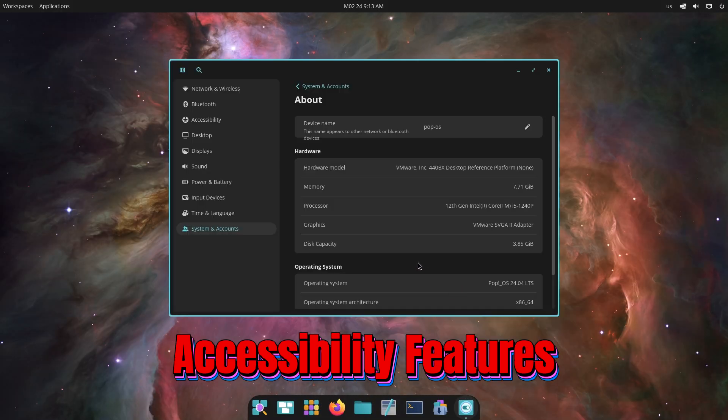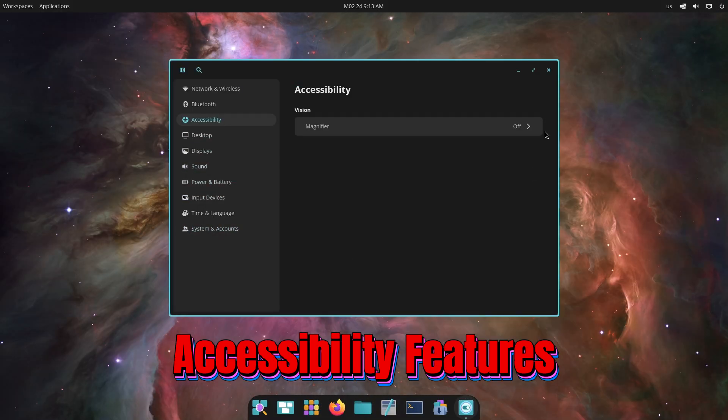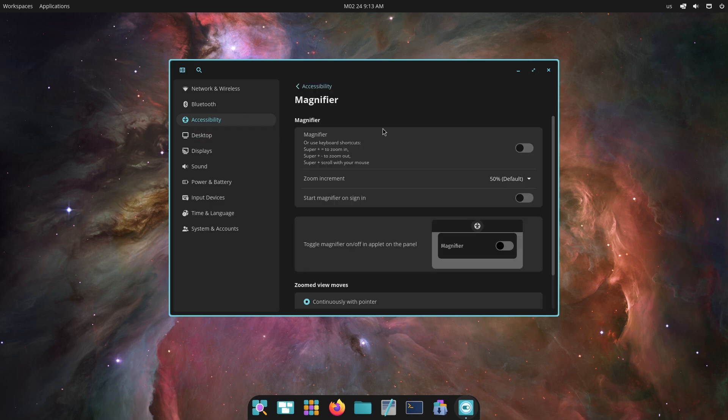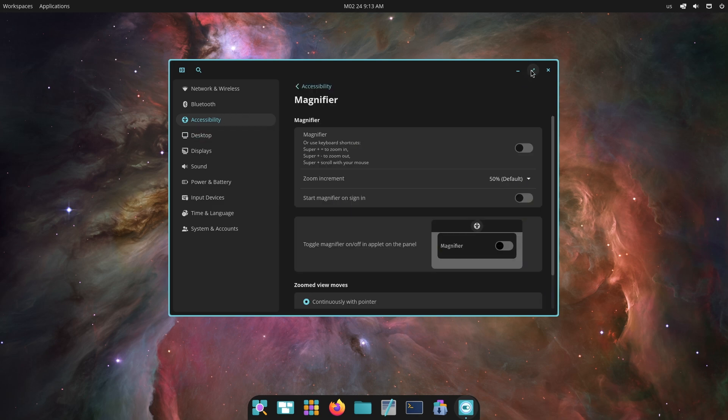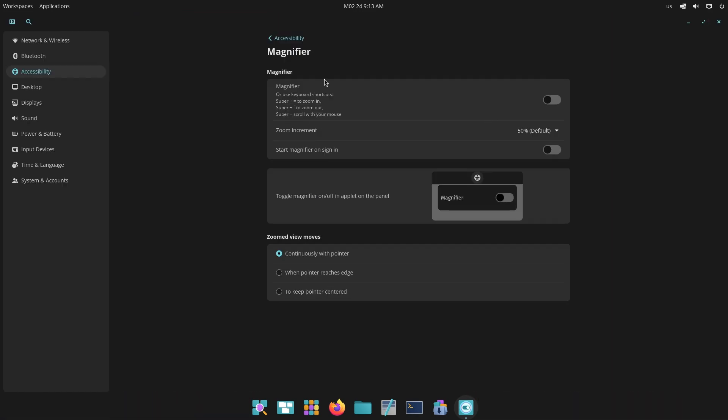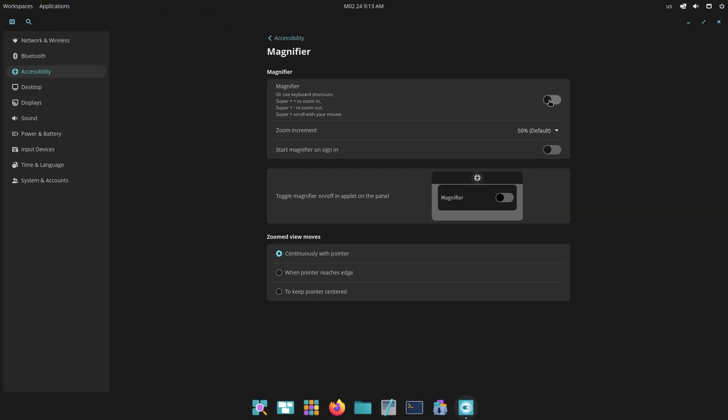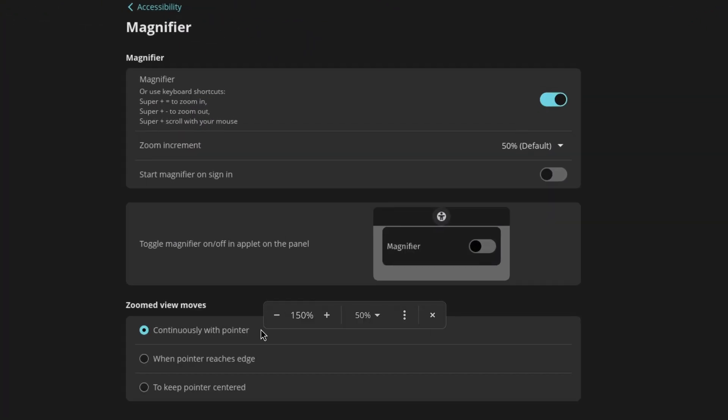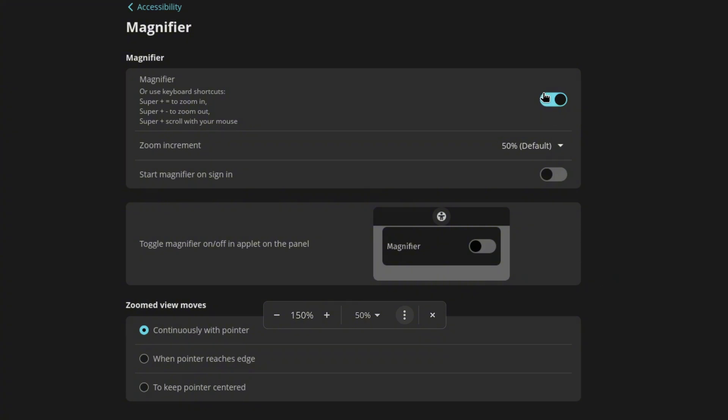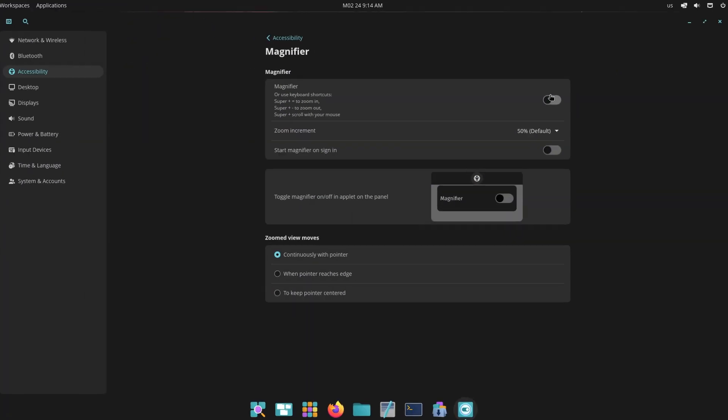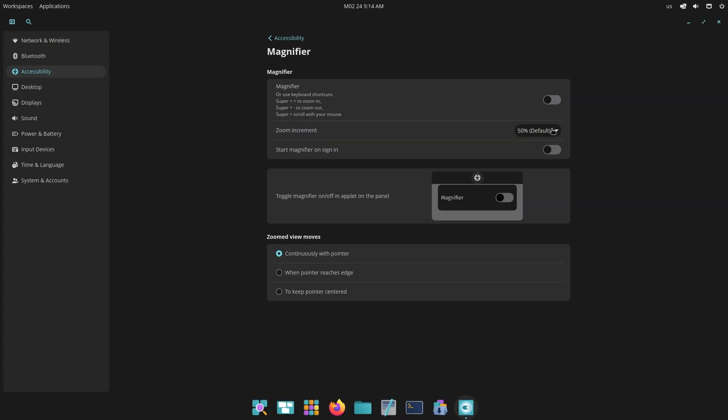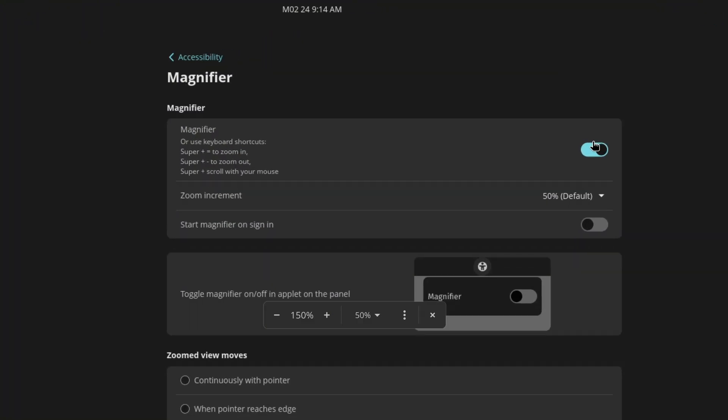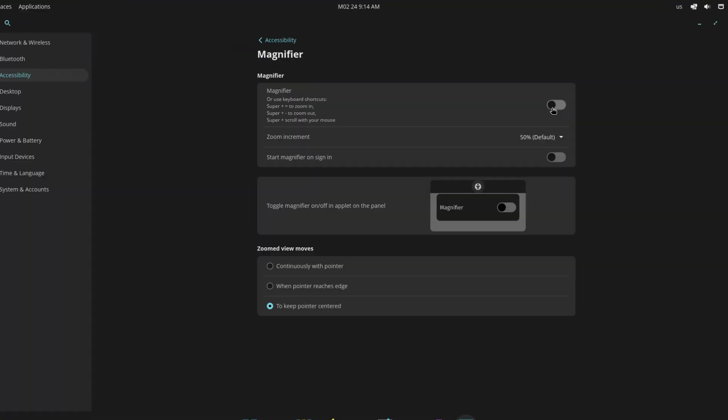Let's talk about the first thing which is accessibility features. One of the standout features in Cosmic Alpha 6 is the enhanced accessibility. The desktop environment now includes a desktop zoom feature, which can be activated through the settings menu, the accessibility applet, or using shortcuts like Super plus equals, Super plus minus, or Super plus mouse scroll. This feature is crucial for users who need to adjust the size of on-screen elements for better visibility.